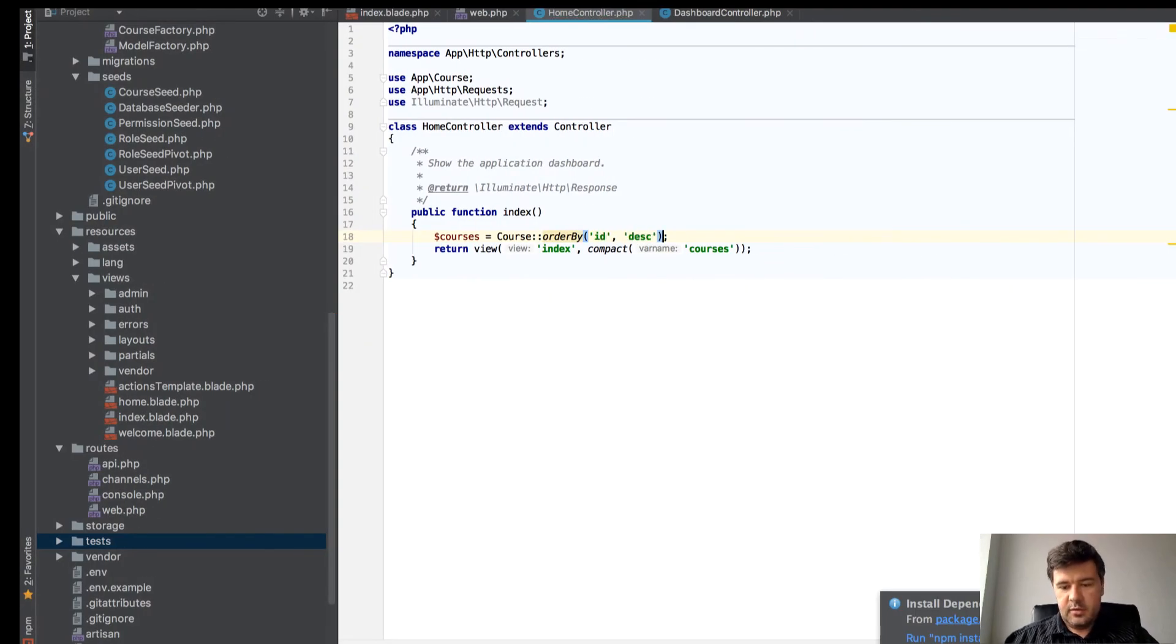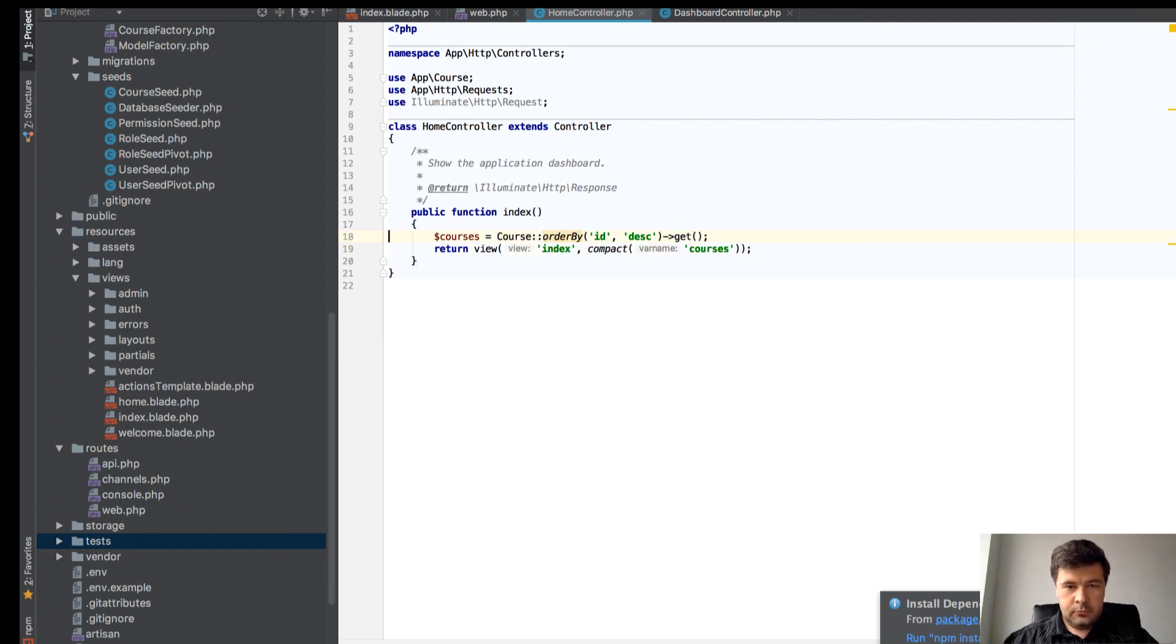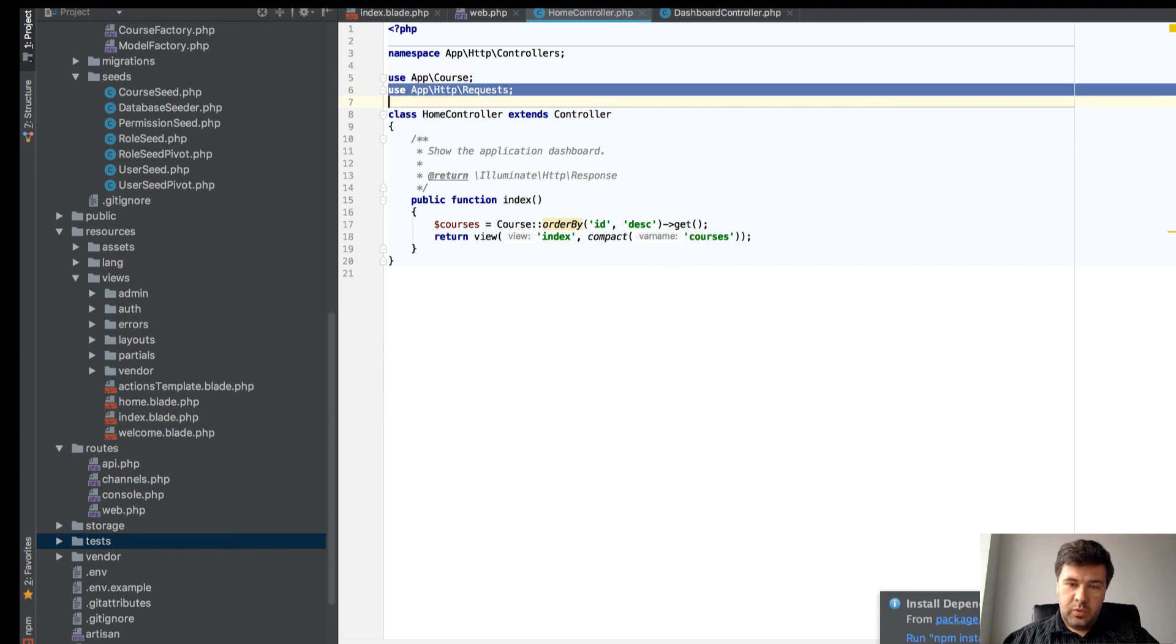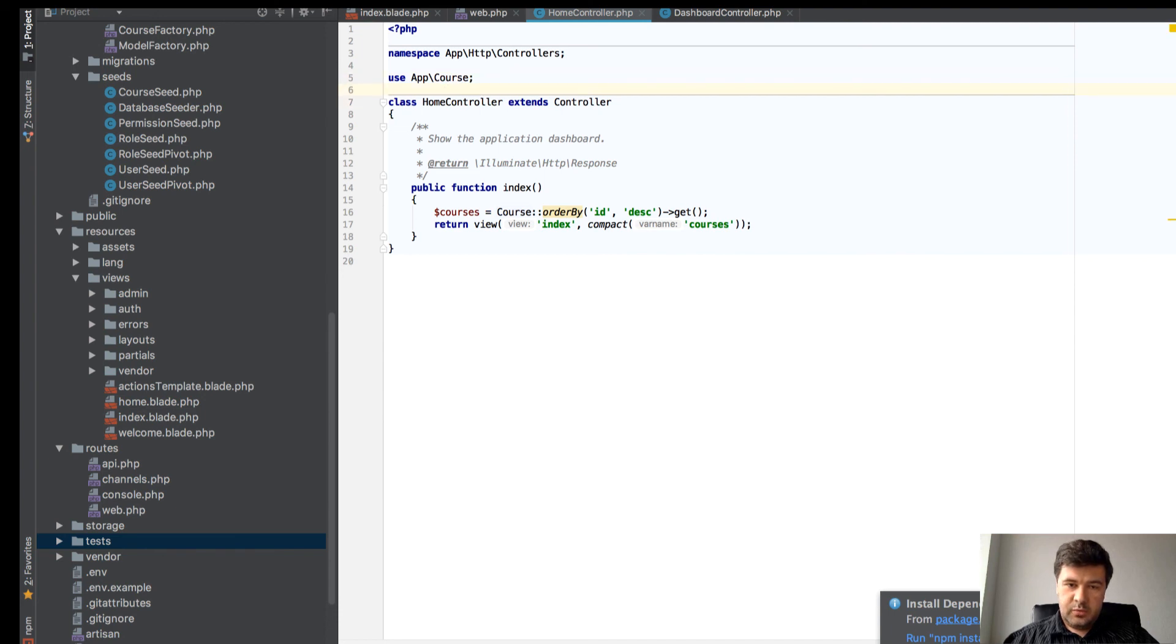We don't need that request here, we don't need the requests here as well.